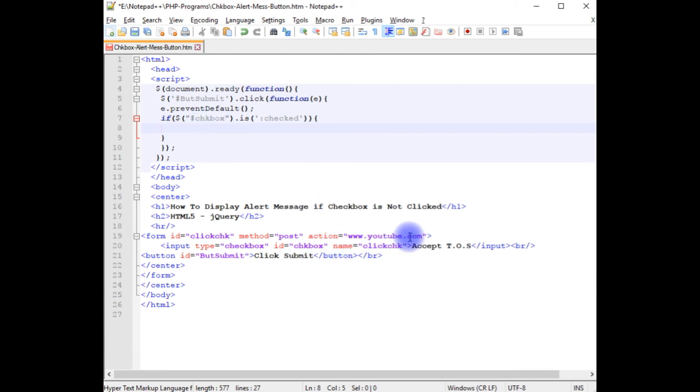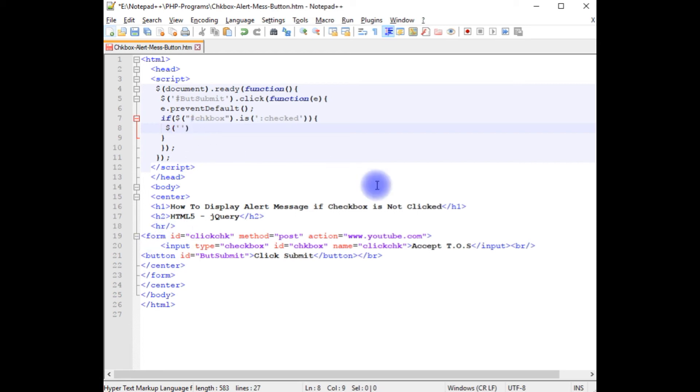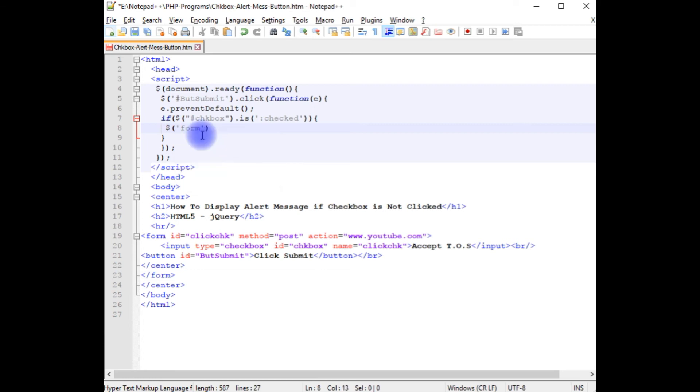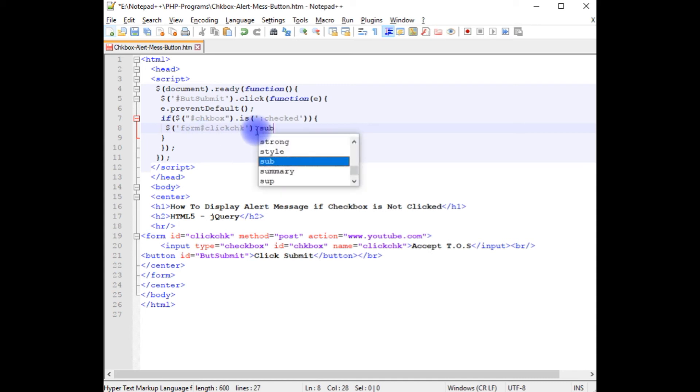So for that we need to check: dollar between single quotes, the element is the form, form option hash hash name, dot submit method.